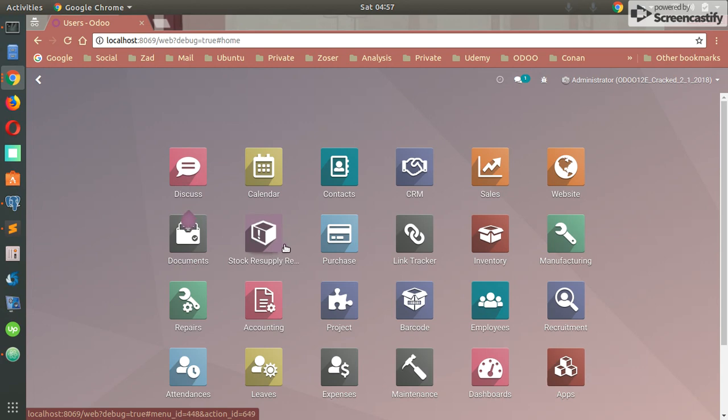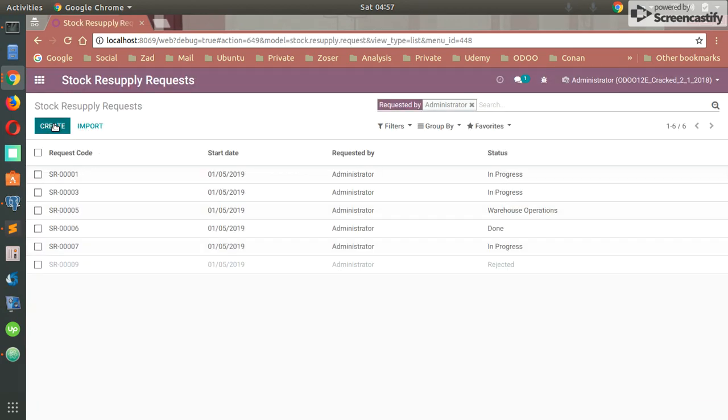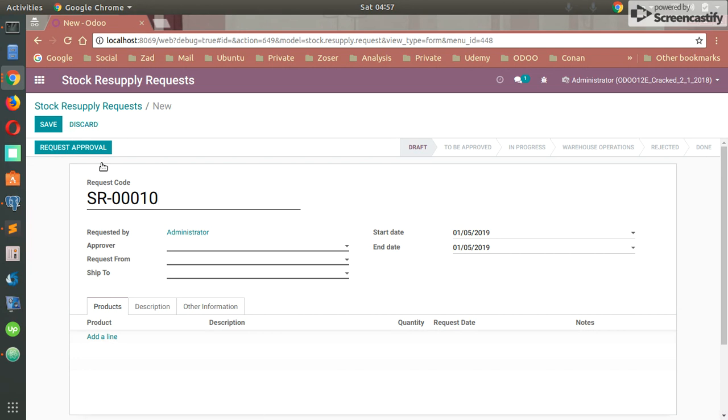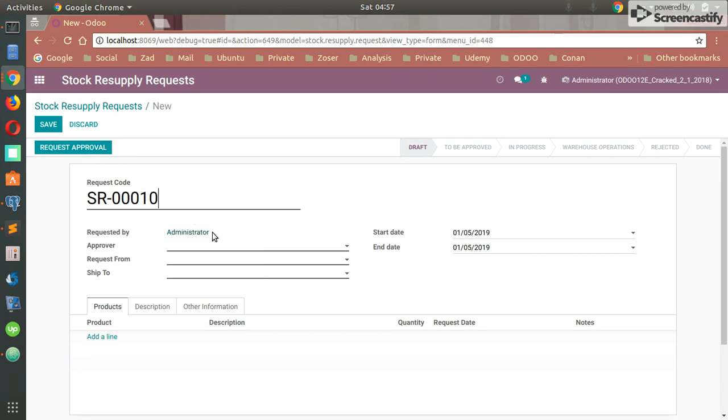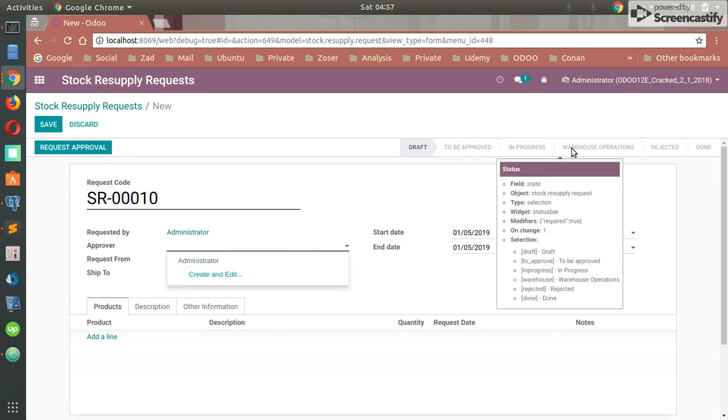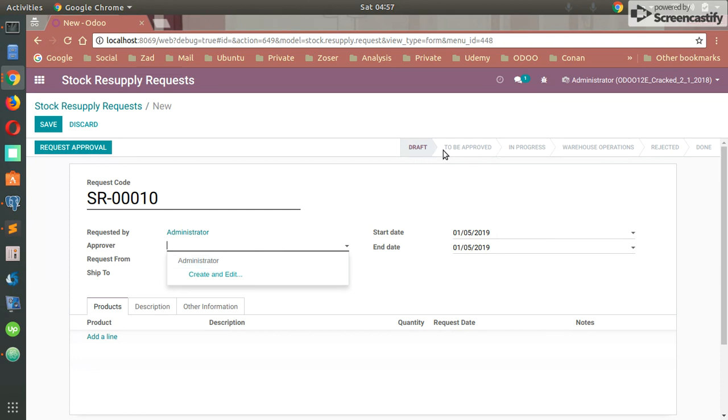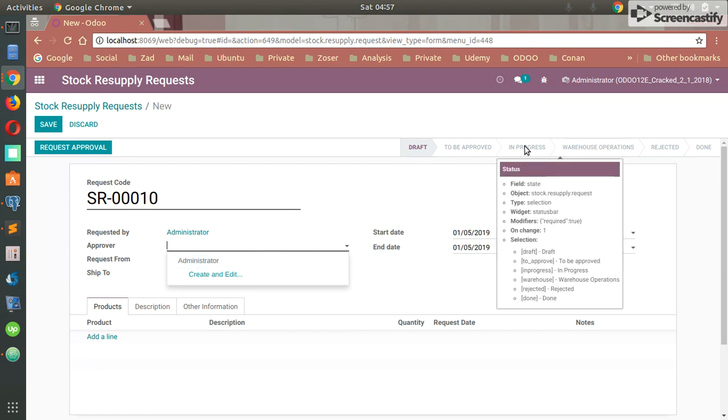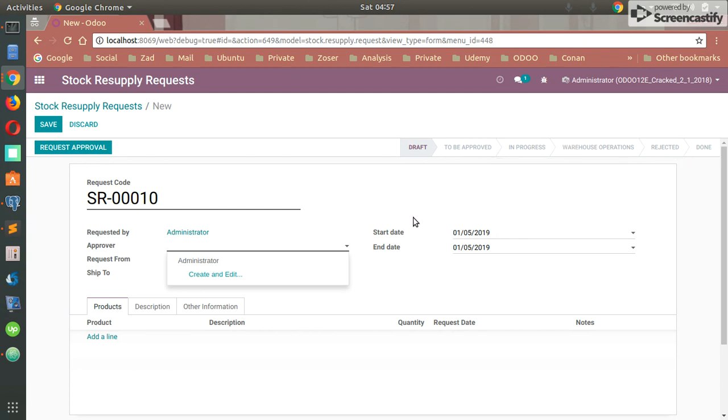After granting the access of the user, this is our module, Stock Resupply Request. We can easily use this module. We can create now our request. This is a request code - it's incremental automatically by a sequence. You have to fill the information which is some mandatory information right here. You have to set your approver who will approve your request and proceed with the other status. We have a lot of statuses here for our request: Draft, To Be Approved, In Progress, Warehouse Operations, Rejected, and Done.